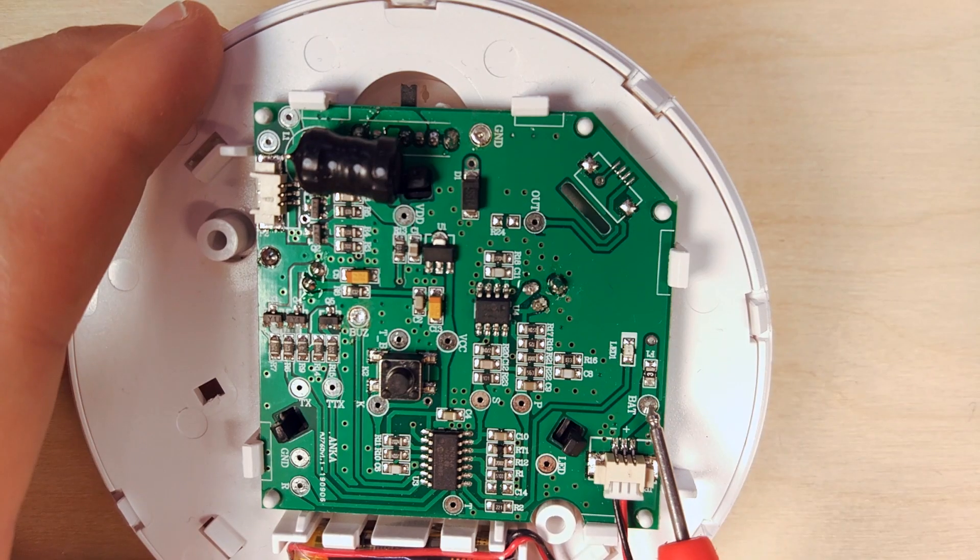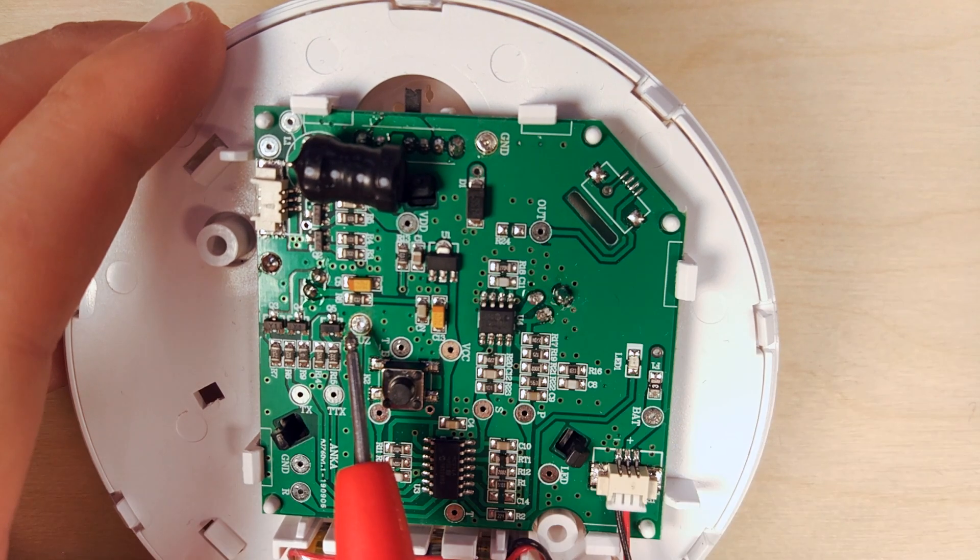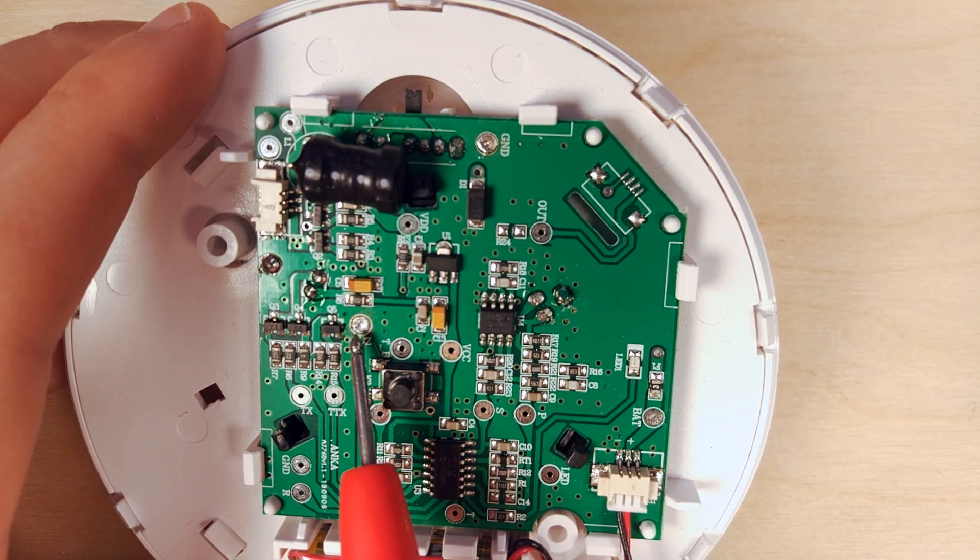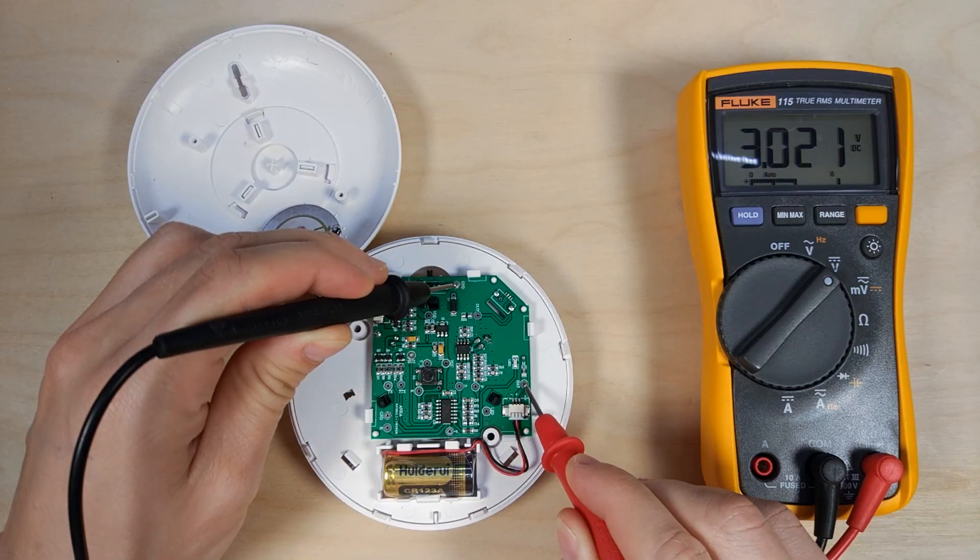We've got some pads here. We are going to use the battery positive, the ground, and the buzzer signal.